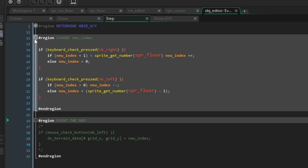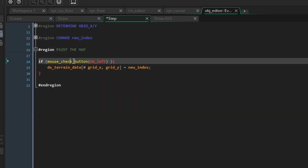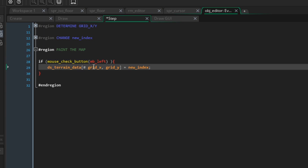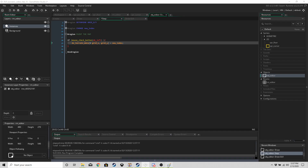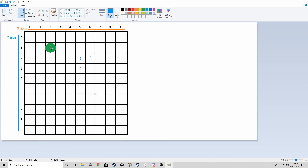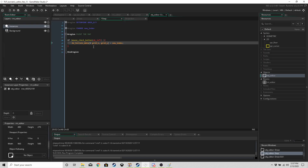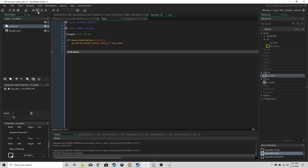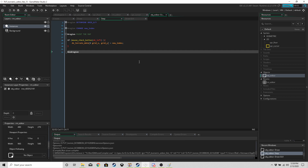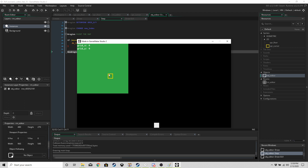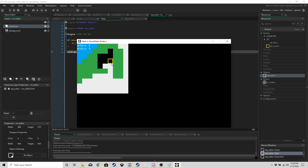Now in the step event, add a 'paint the map' region. If the left mouse button is held down, set the grid cell at (grid_x, grid_y) inside ds_terrain_data to new_index. For example, if new_index equals 3 and grid_x equals 2, grid_y equals 1, then that cell becomes 3. Run the game, change the index to snow and paint, change to water, add a chasm — that's the editor working.